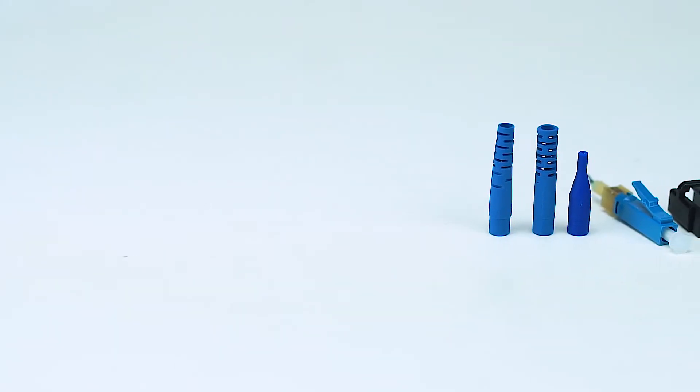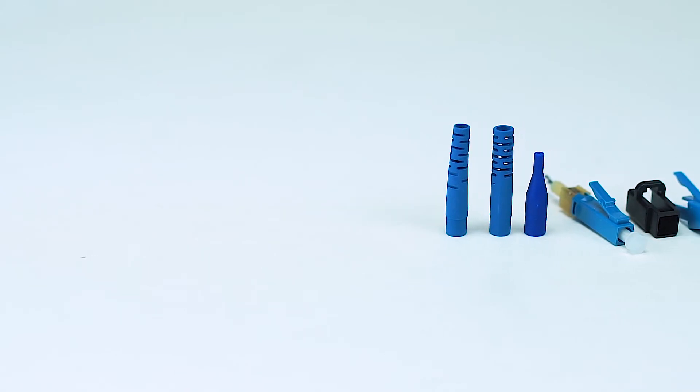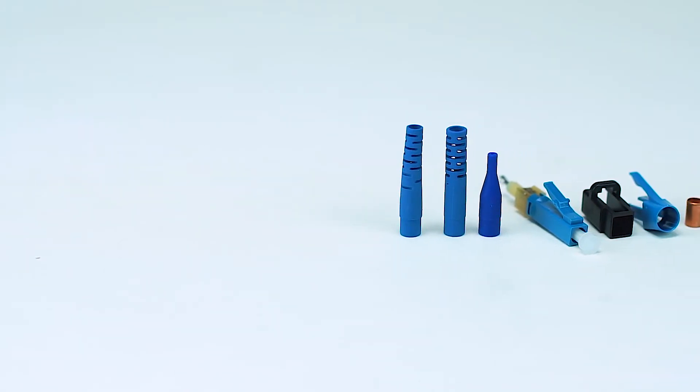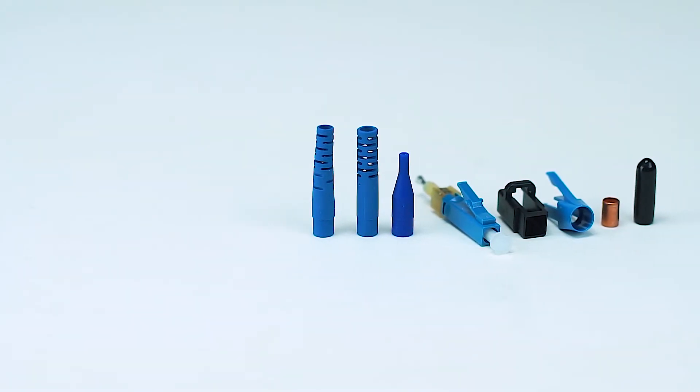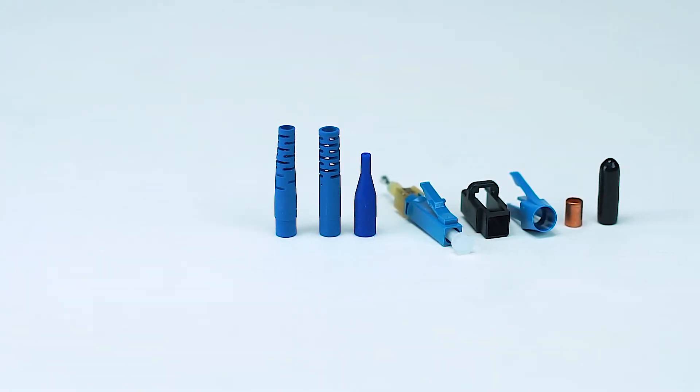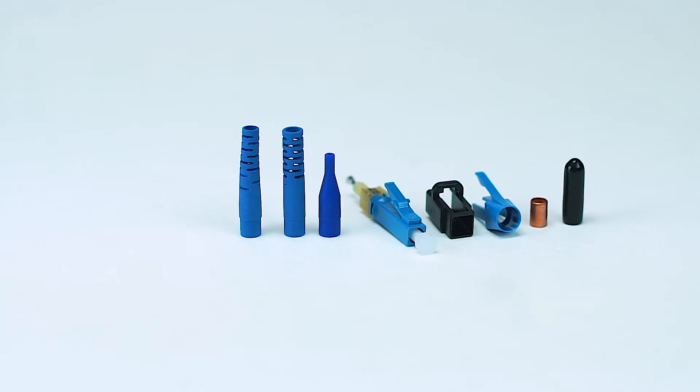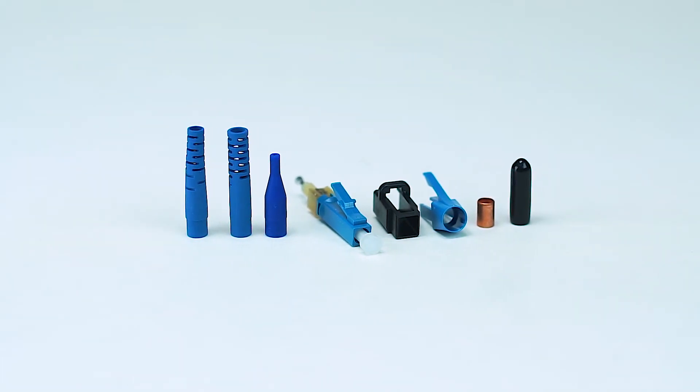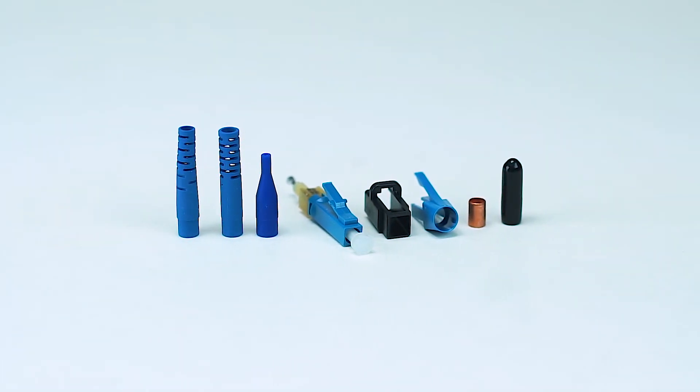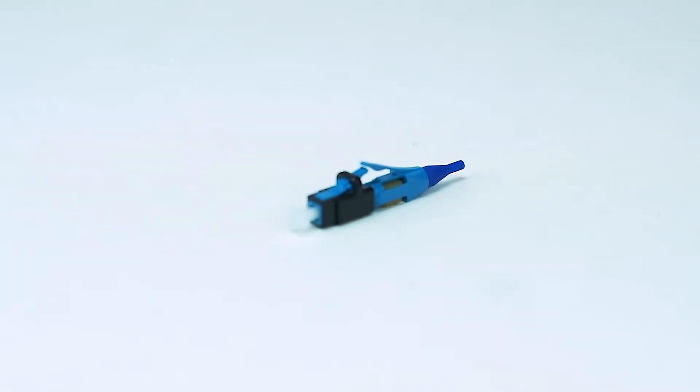Each connector comes with a connector housing, snap-on clip, copper crimp ring, and strain relief boots for 900 micron, 2.0, 1.6, and 2.9mm fiber.